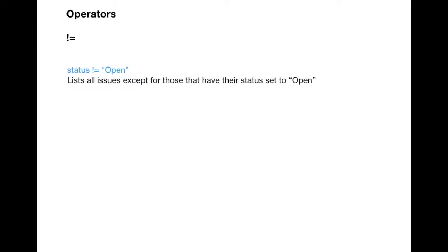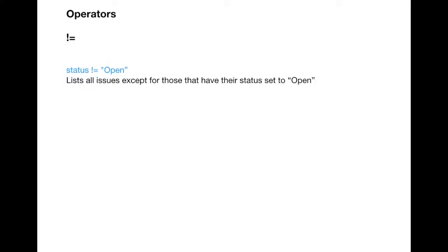Now we'll look at some operators. The first operator is not equal to. Not equal to will list all issues except those with the particular status you select. For example, if you want all issues in project ABC which are not in open status, you write: project = ABC AND status != open. It will list all issues in project ABC except open issues.